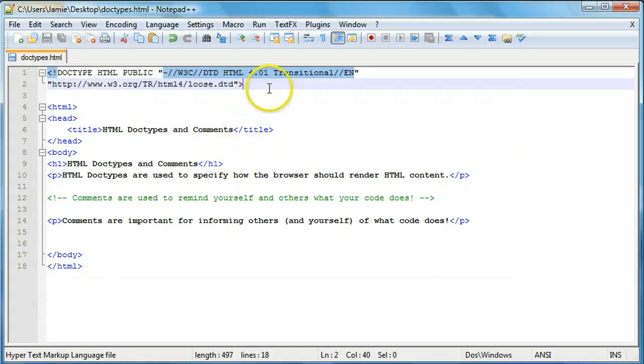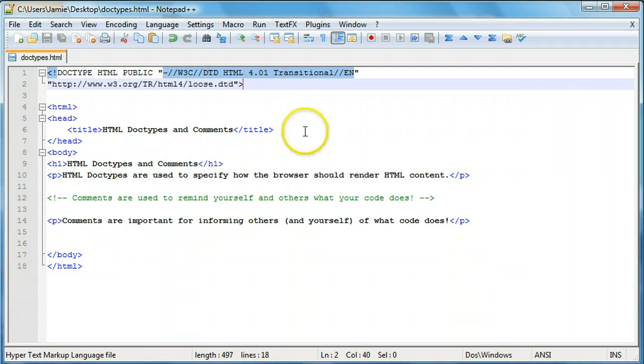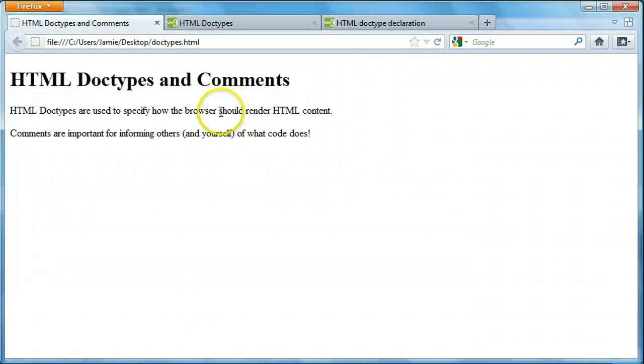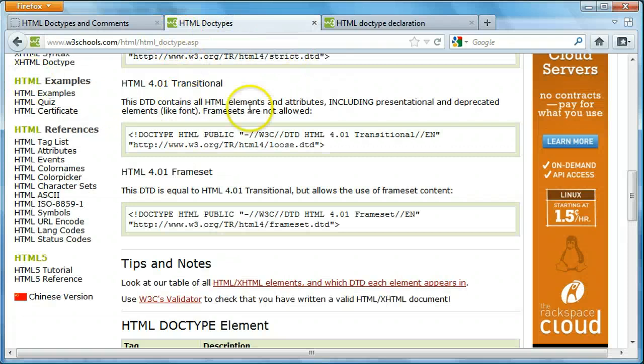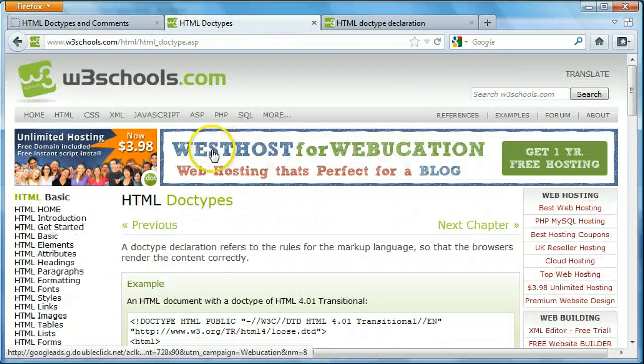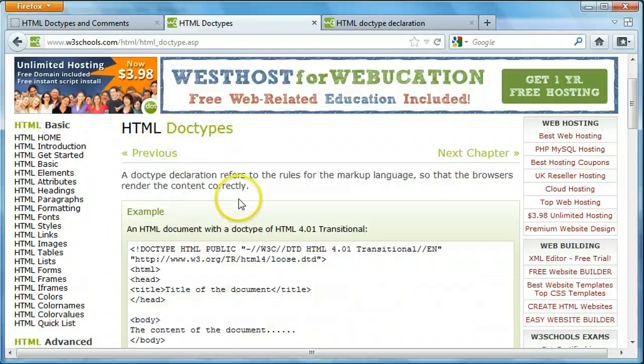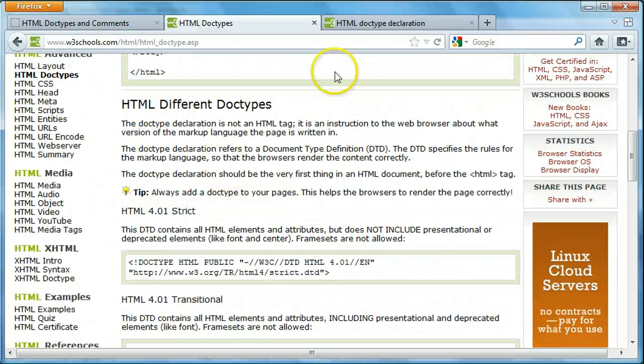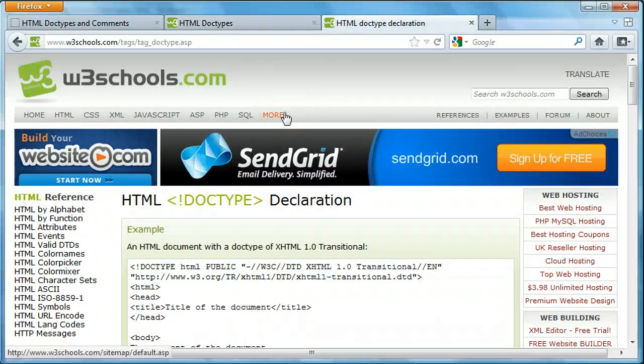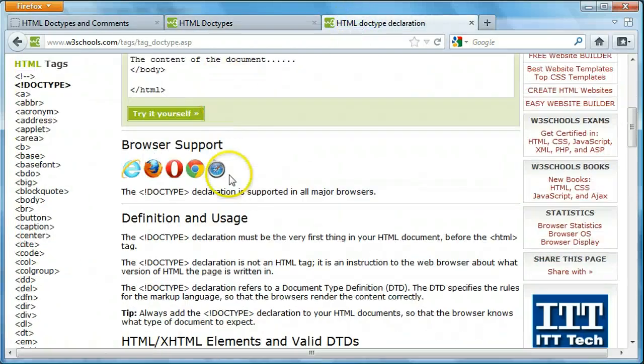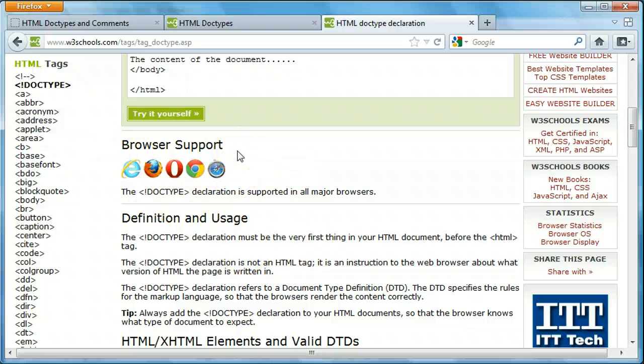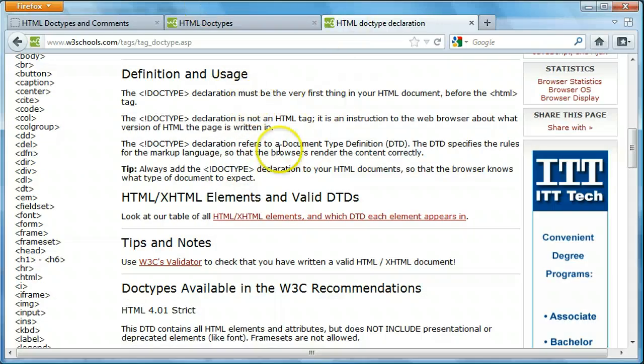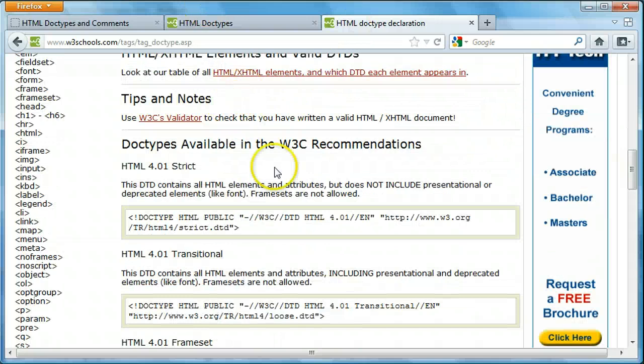What the doctype does is it basically tells the browser how to display whatever it is that you're writing your code for. So for instance here we're using the transitional HTML doctype and you can find more information about these doctypes over here on these two web pages on the W3School's website. This is a page about HTML doctypes and there's a bunch of different doctypes you can try using.